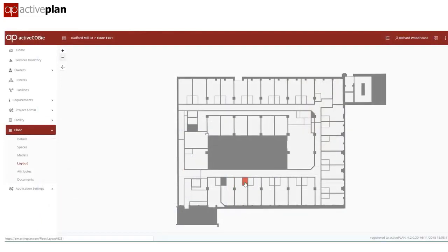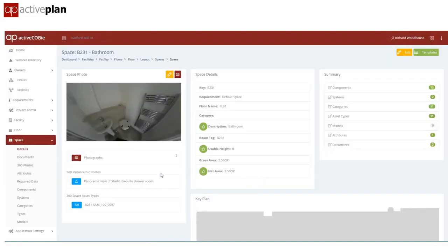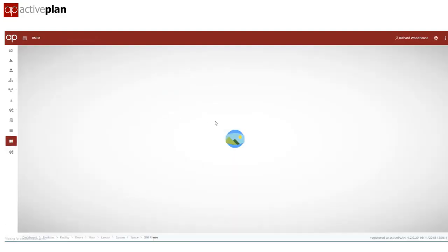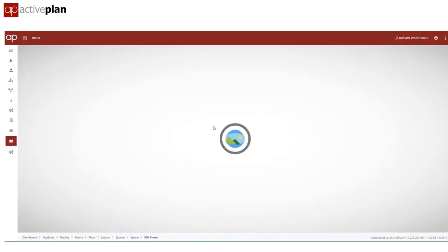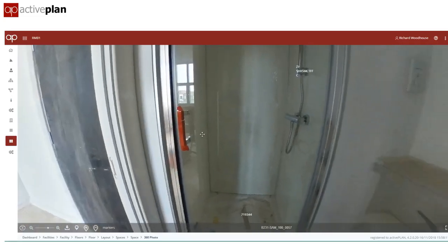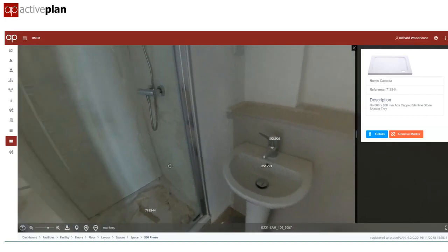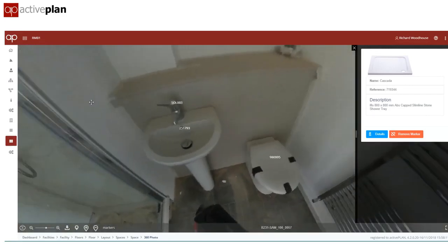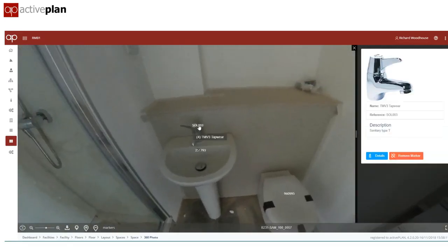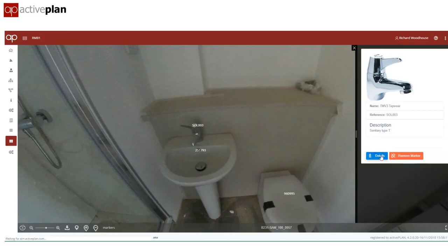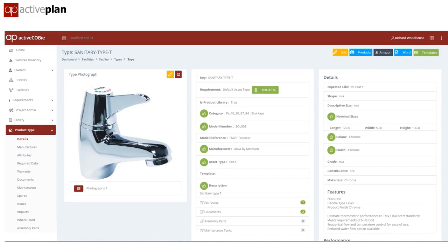If 360 photos are being captured, they can become part of the record information. Activeplan brings the 360 photos or point clouds into the asset model and allows individual specialists who don't need to visit the site to review them and tag them to the products in the library. We end up with an asset list for each room, enhanced with a visual record that will be invaluable in years to come to support condition surveys and compliance.